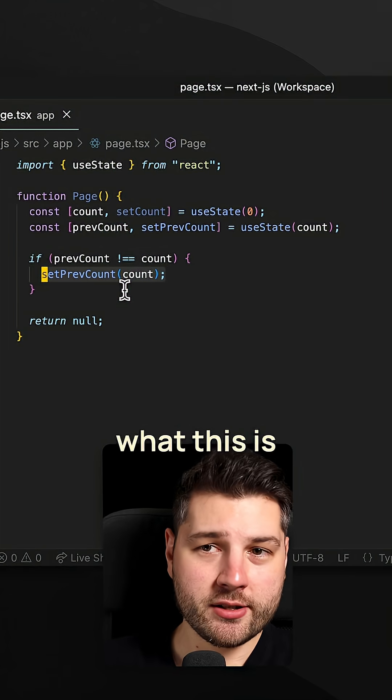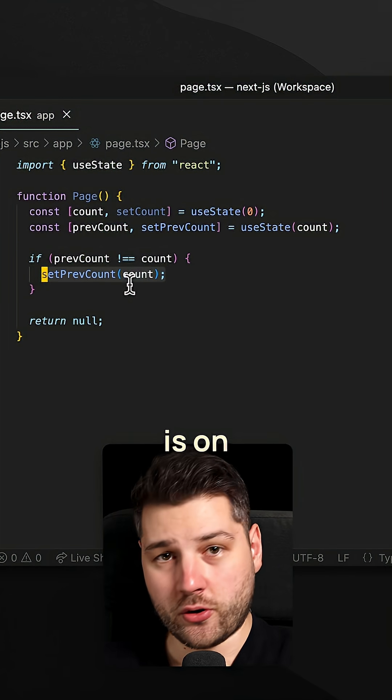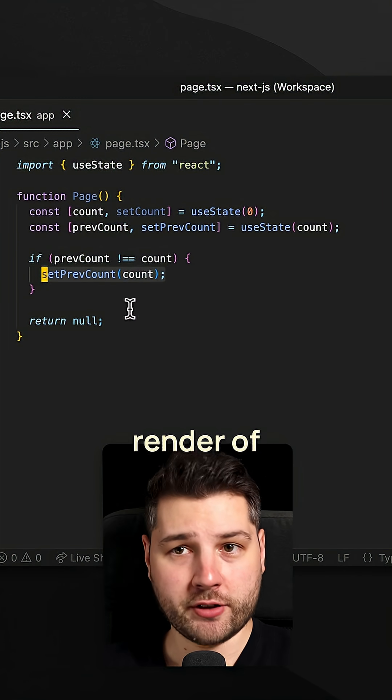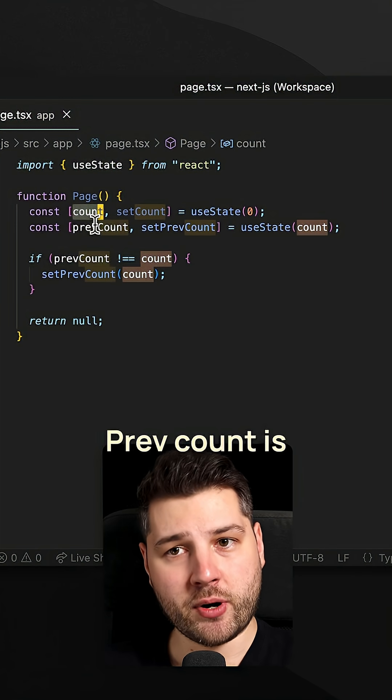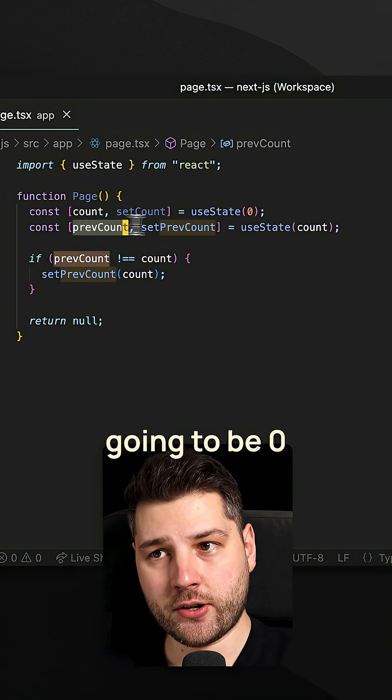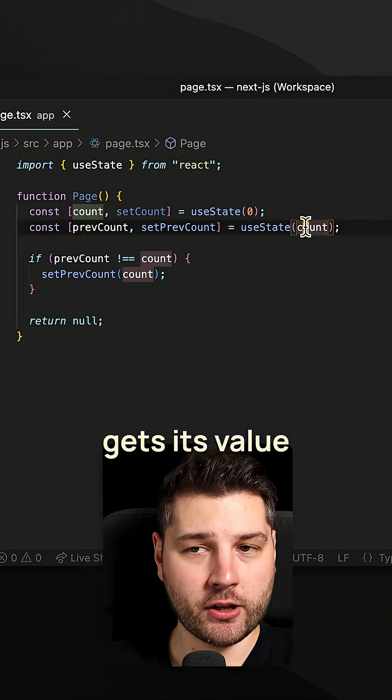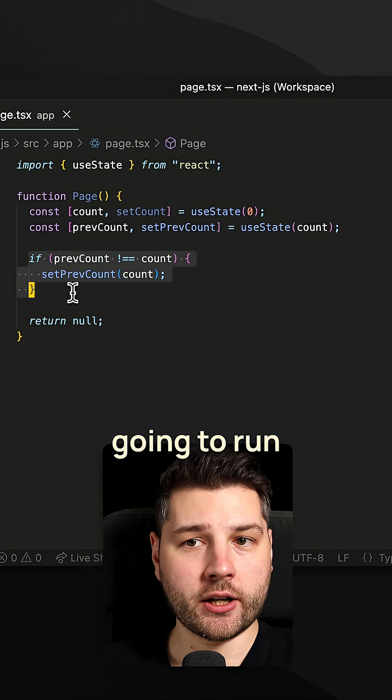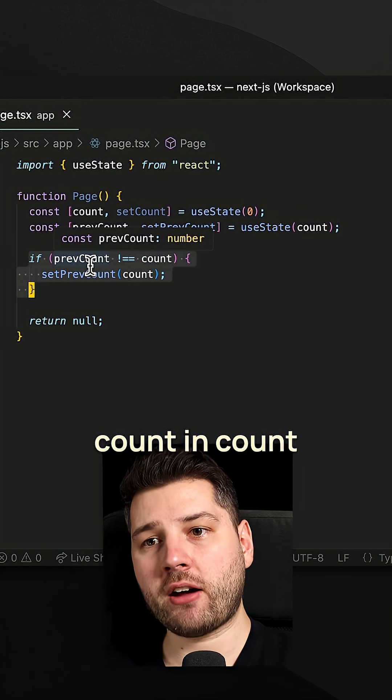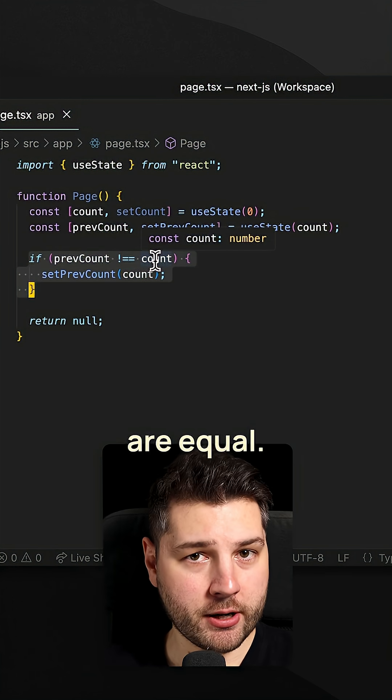So essentially, what this is going to do is on the first render of the component, count is going to be zero, prevCount is going to be zero because it gets its value from the count. So this code here is not going to run because prevCount and count are equal.